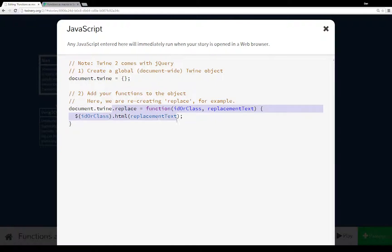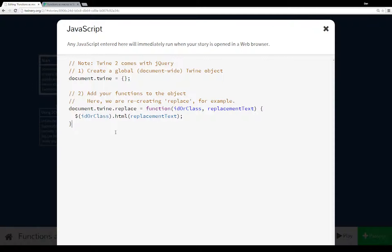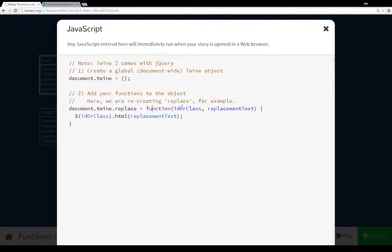We can then add our functions to the object by simply adding new properties to that object. In this case, I've written a replacement for replace. A pretty common function within both Harlowe and Sugarcube is we want to replace something due to a click or some other actions. I've created sort of a functional replacement for replace within Snowman here in that you call it as a function that is a property of the document.twine object.